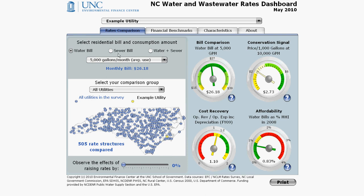On the left, select whether you want to compare just the water bills, wastewater bills, or water and sewer combined. If your utility serves both water and wastewater, we suggest you look at the combined bill, since this is what most of your customers pay each billing period.